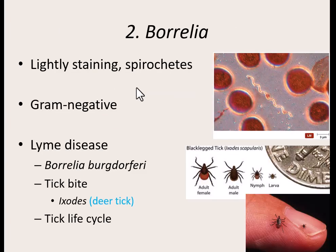Our second spirochete is Borrelia — specifically Borrelia burgdorferi, which causes Lyme disease. Is that around here? Yes. It's hard to find anyone in this area who doesn't know someone diagnosed with Lyme disease. It is still gram-negative and has that spirochete look. It is spread through ticks in the Ixodes genus, specifically deer ticks in our area. Some people don't even realize until this class that Lyme disease is caused by a bacteria — they just know a tick gave it to them.